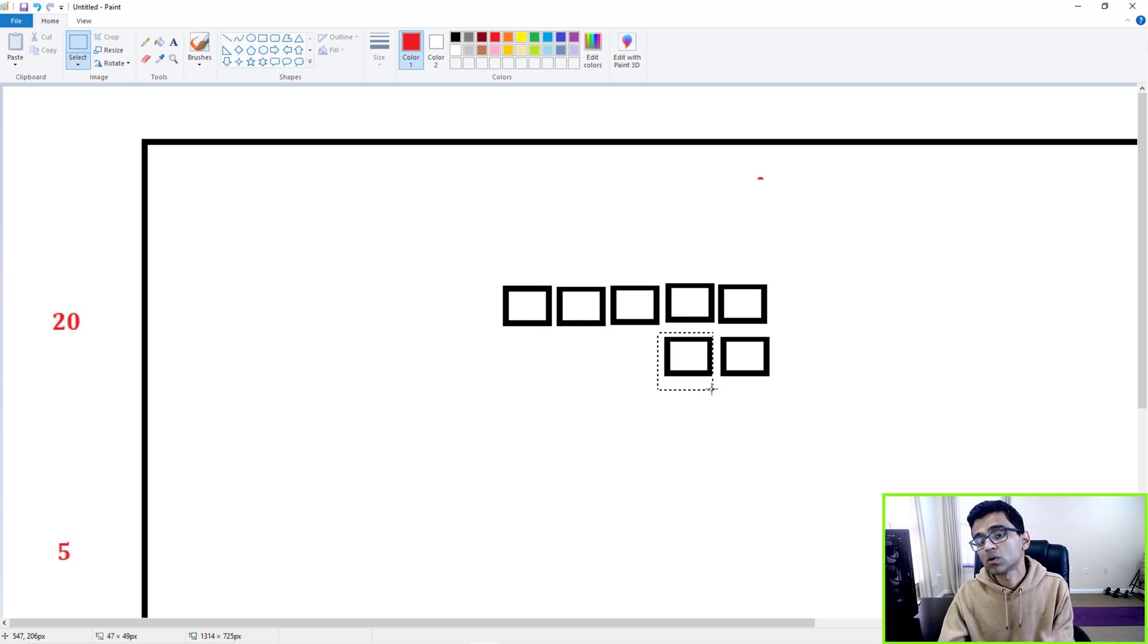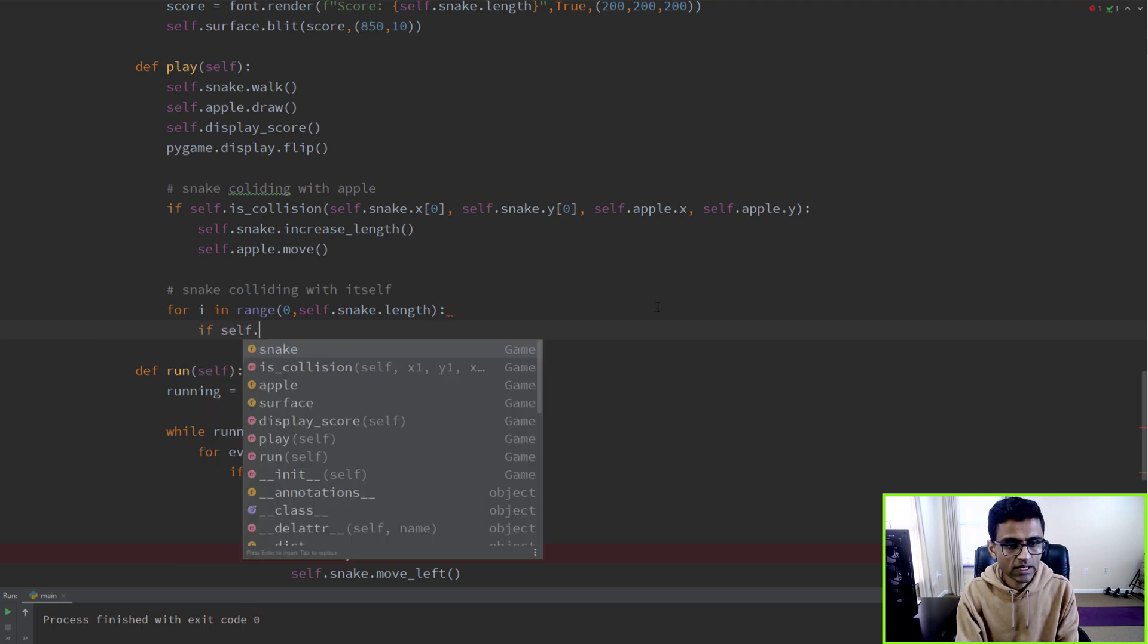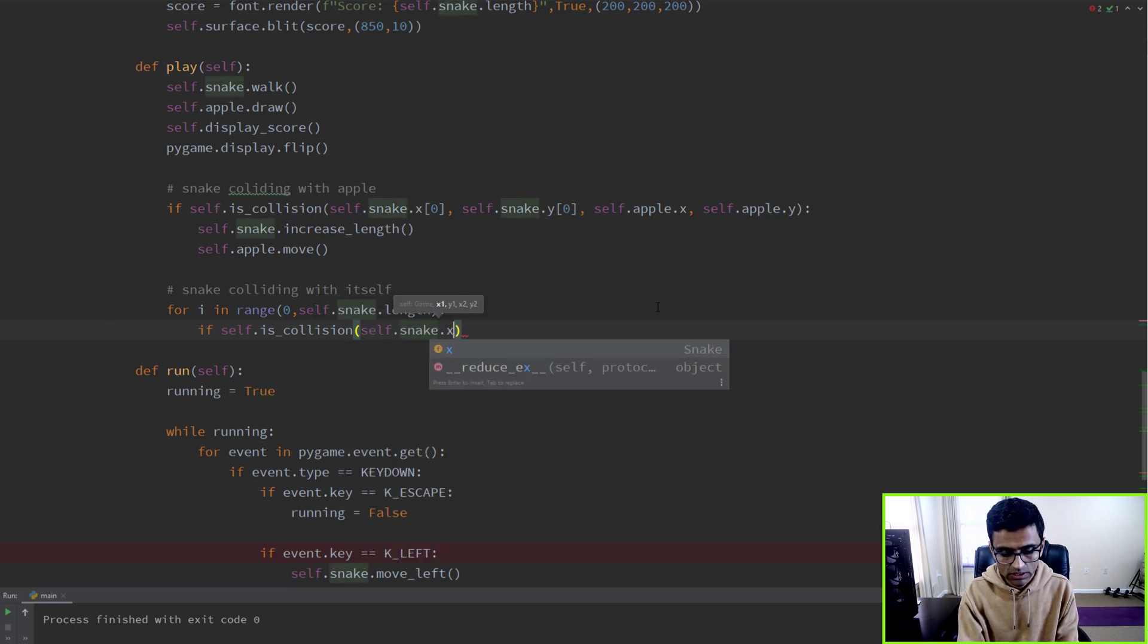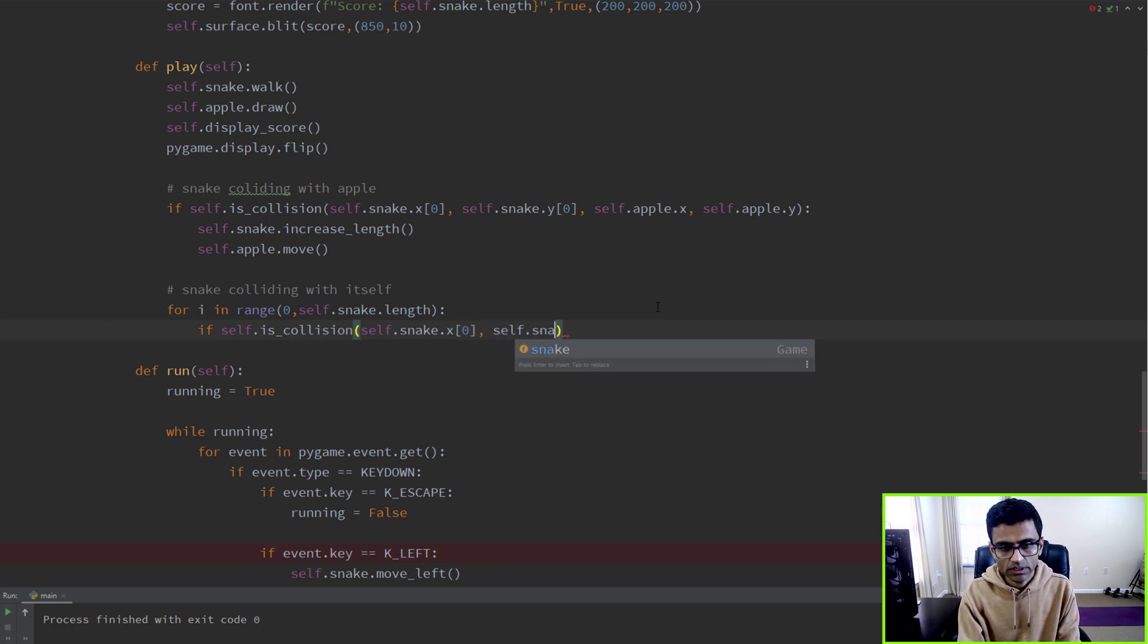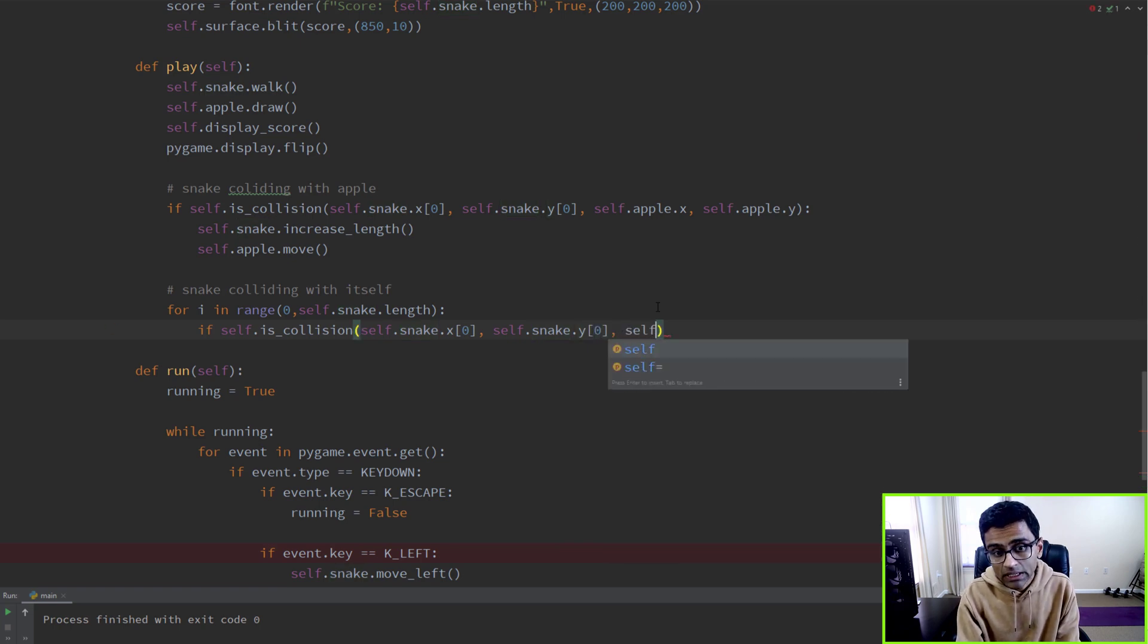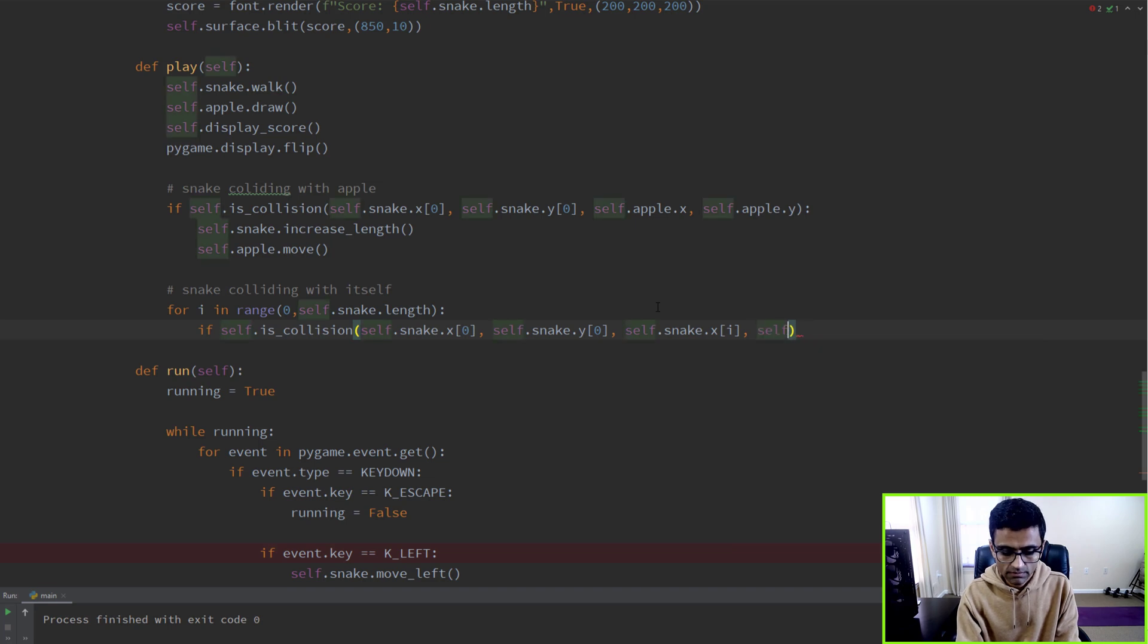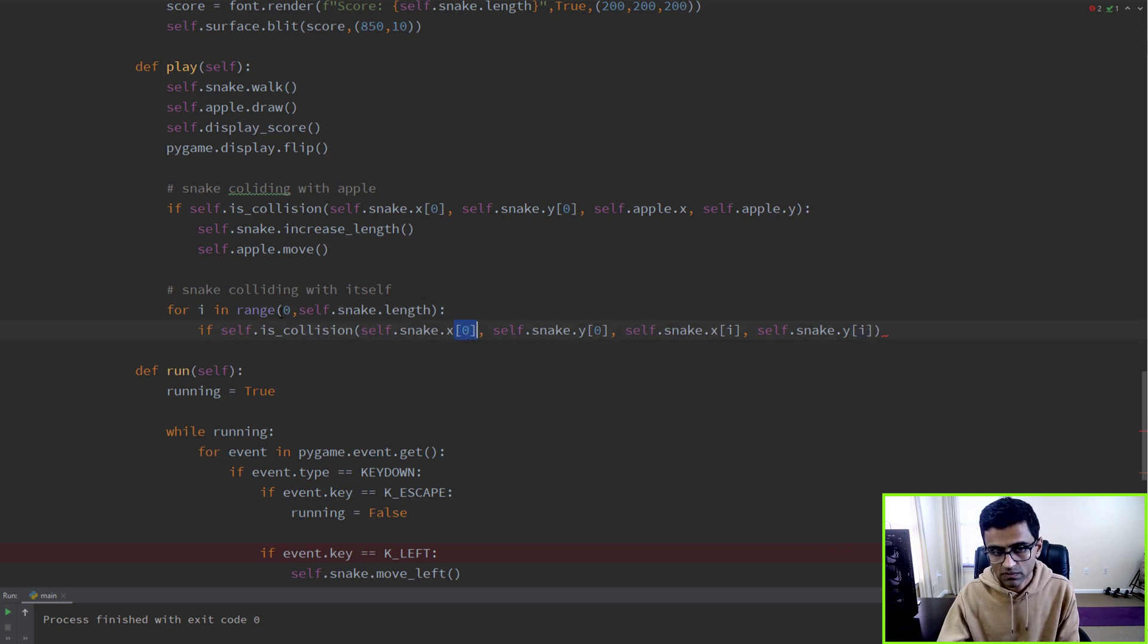Then it makes another turn like this, and it goes here. That's a collision, so that's when you should die. This guy is the head, so you want to find collision of head with remaining blocks. So we'll say if self.is_collision, collision of self.snake.x[0], self.snake.y[0], because x zero and y zero is the head, with remaining blocks x[i] and y[i].